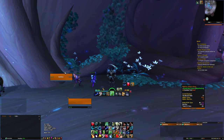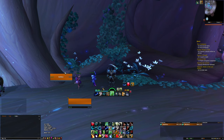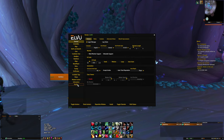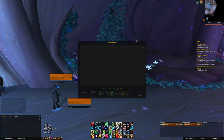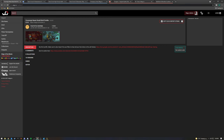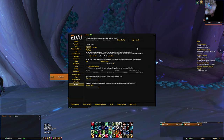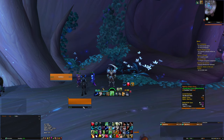Once ELVUI is installed, you can type slash EC to launch the config panel. We're going to first go to Profiles and Import Profile. Go to the URL that's in the description to get my ELVUI profile. You can copy the import string, and then back in WoW, you'll be able to just paste this in and hit Import Now.